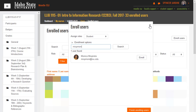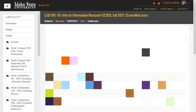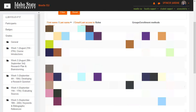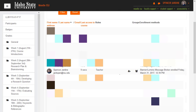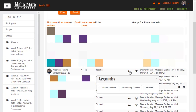After you do that, then you would need to go to right here where it says Assign Roles, click on that and you would select Unlisted Teacher, and then I could make those changes in your course.